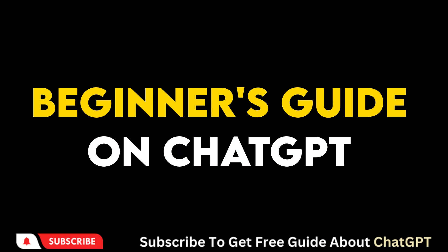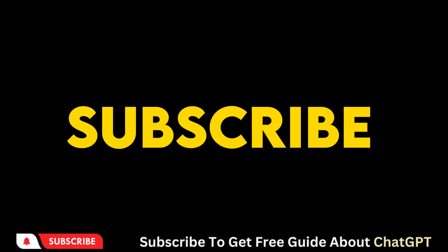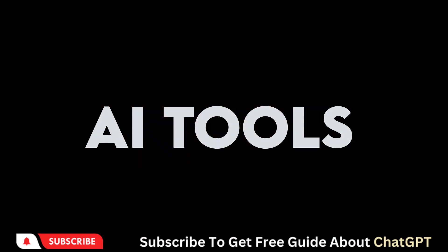To learn more about these prompts, check the description box for a free guide on ChatGPT. Subscribe to my channel for more exciting videos about AI tools.